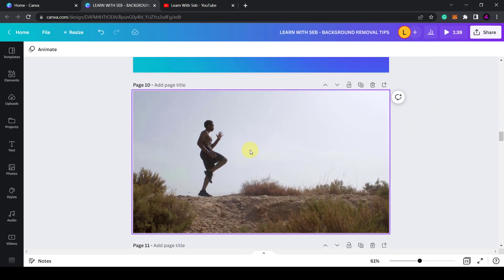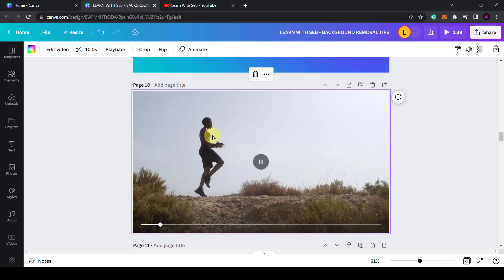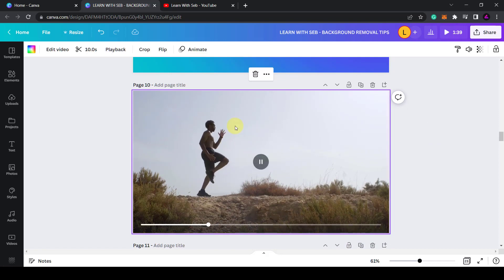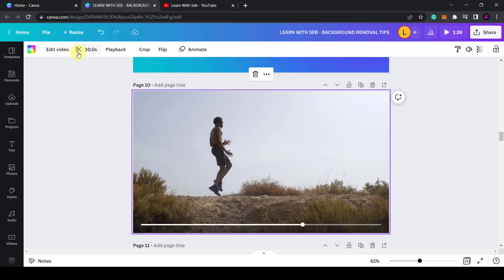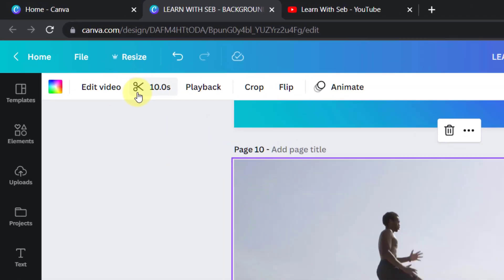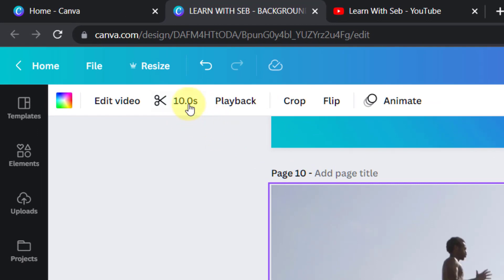So here's a video I added to this page. If I play it you can see it's a guy running on the spot. Now once the video is selected you'll see at the top here there's a scissors icon with 10 seconds next to it. This shows how long the video is.